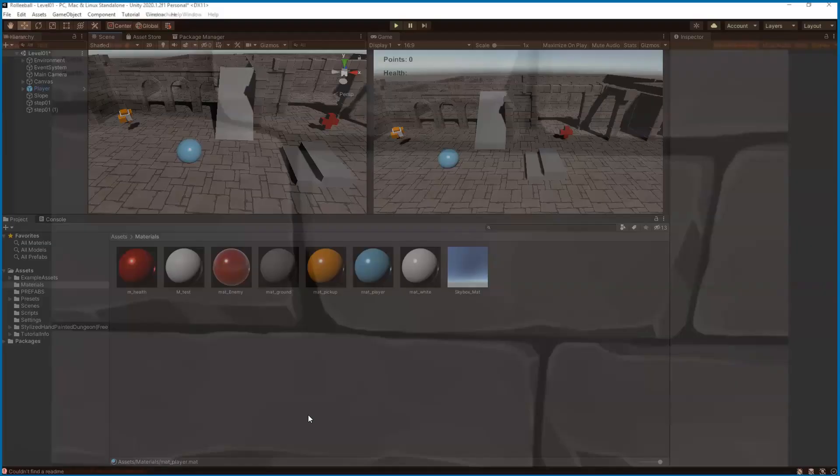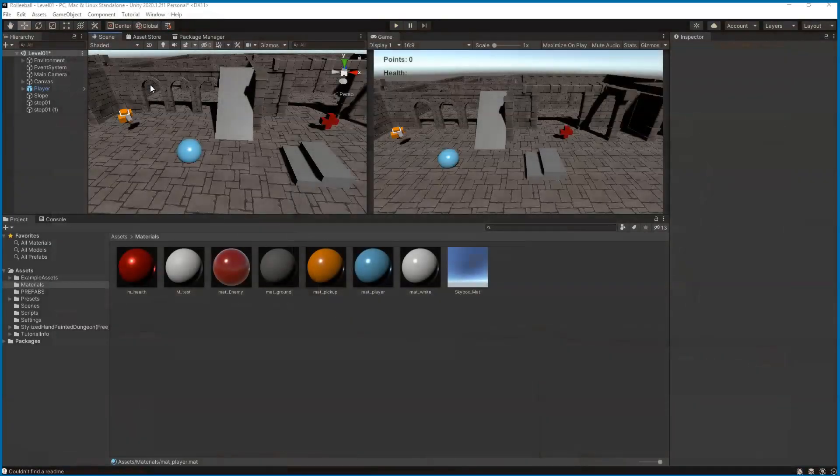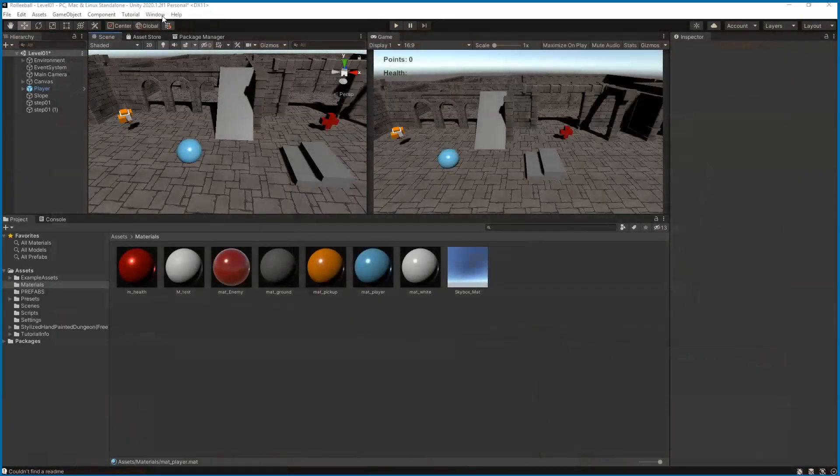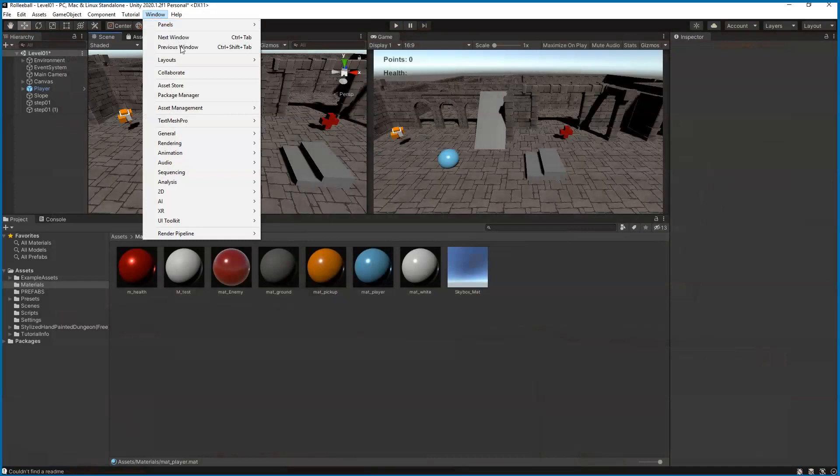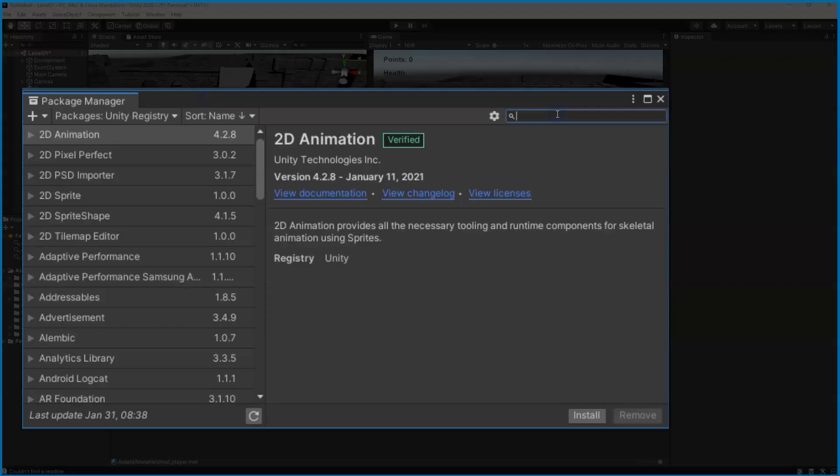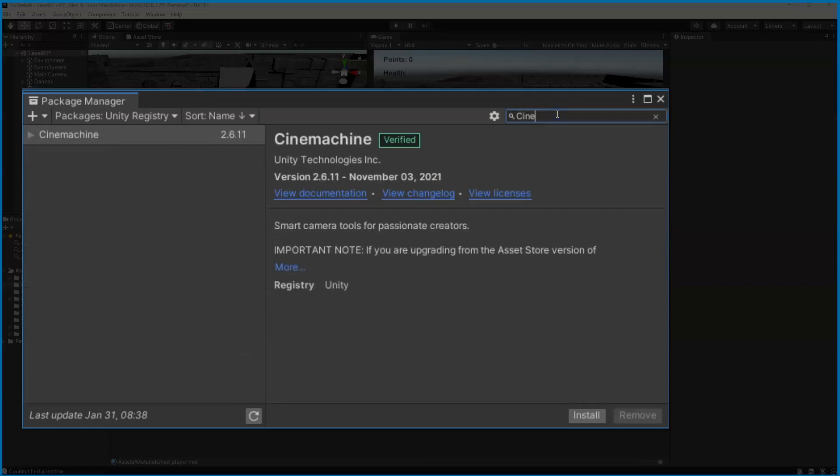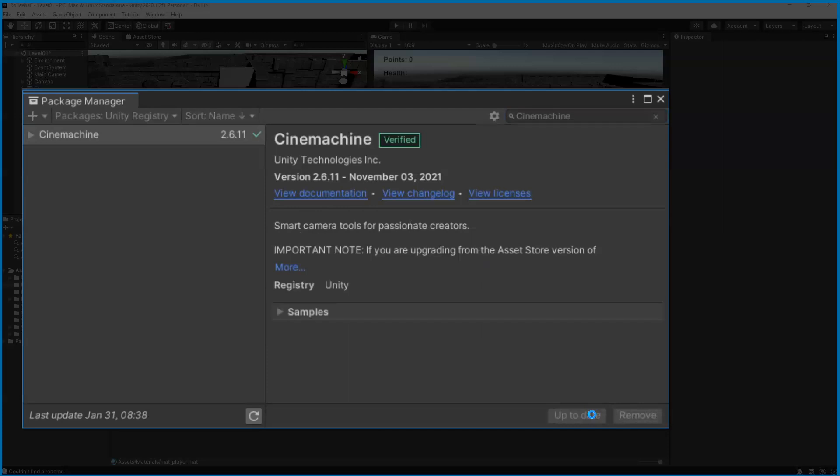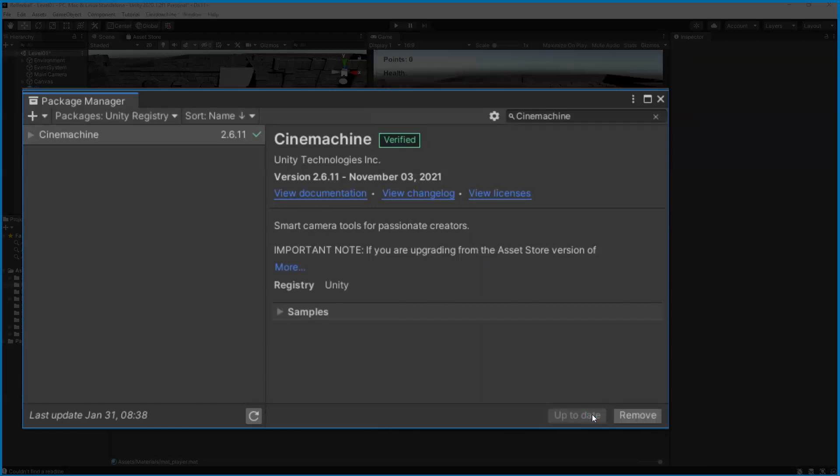Let's get started. For a third-person camera system, we're going to download Cinemachine. We'll go to Window, Package Manager, and then you can type in Cinemachine. I've already got it downloaded, but you'll need to click download and then install.